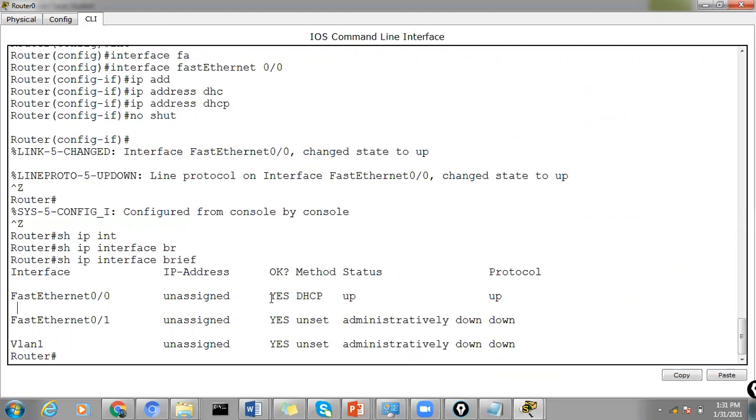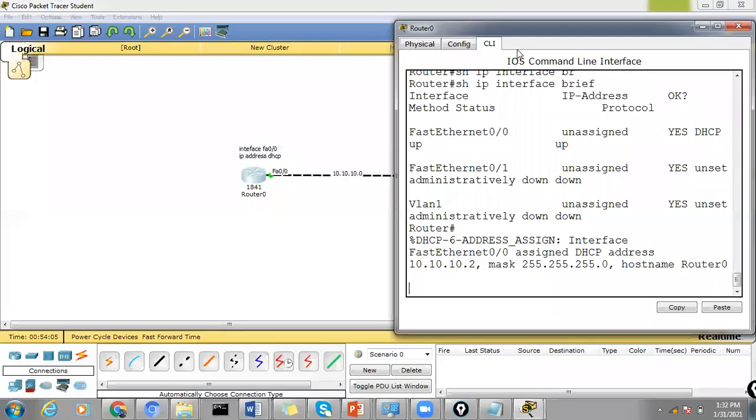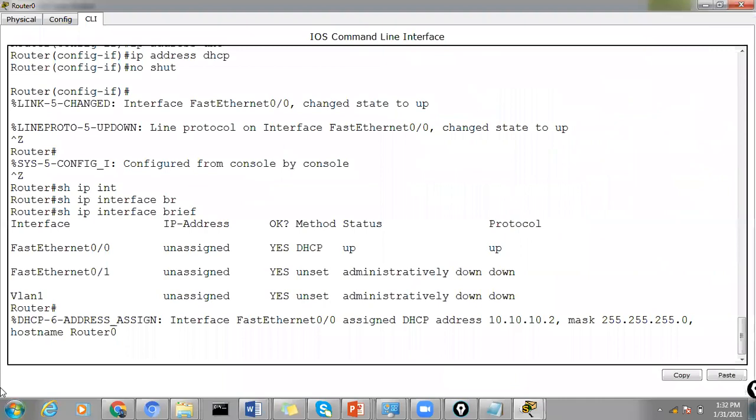You will see the status is up with the protocol up for DHCP. It will take a while. Let's just wait. So automatically after a few seconds, it's giving us that message here saying that the DHCP assignment of the IP address on this port.